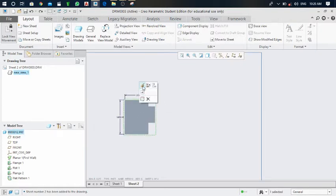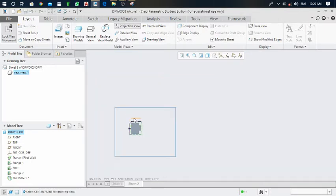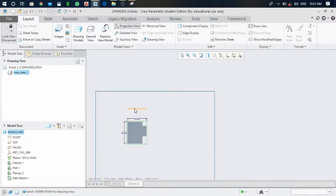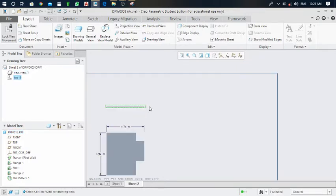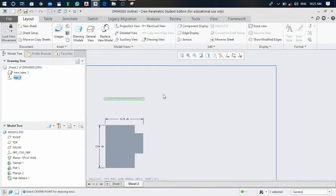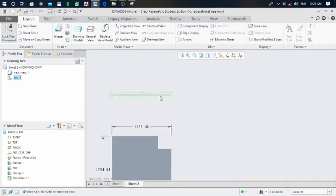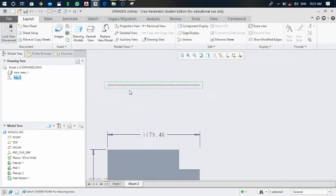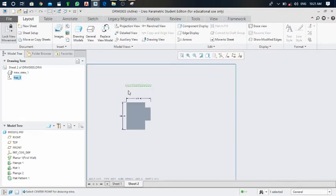There is one more option — projection view. Click on projection view. From the front view, I want to make the top view. Click and the top view is generated. Right-click to see it from the side. The thickness is very small, so only a thin line is visible from the top.